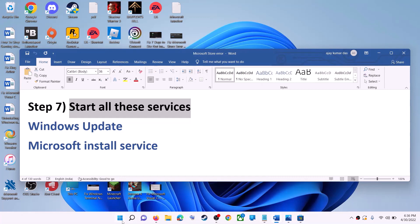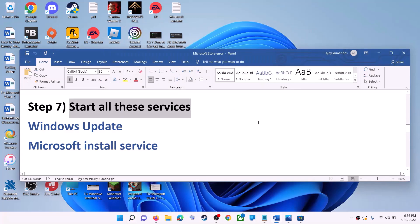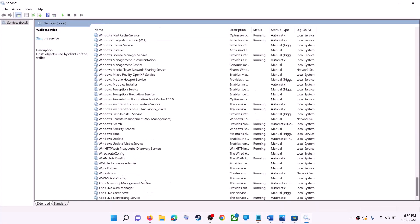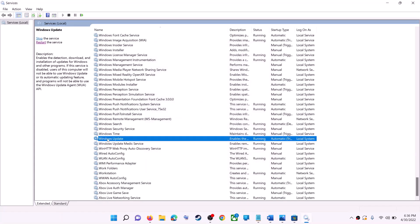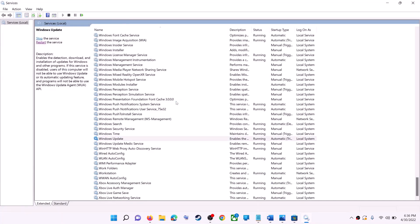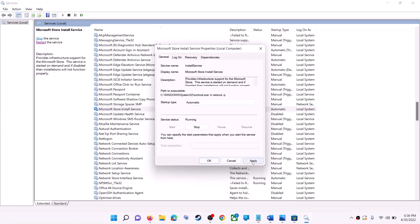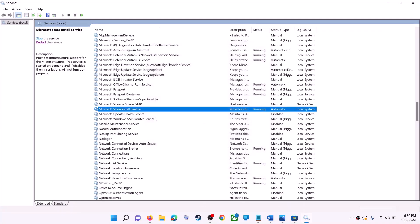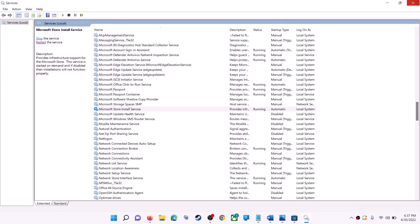If this does not work, start all these services. Type 'Services' in the Windows search box and click on Services. Find Windows Update in the list and double-click on it. Make sure the startup type is set to Automatic, then click Apply, click Start if highlighted, then click OK. With Windows Update selected, click Restart the Service. Now find Microsoft Store Install Service, double-click it, set it to Automatic, click Apply, Start if highlighted, then OK. Click Restart the Service, then open Microsoft Store and use it.